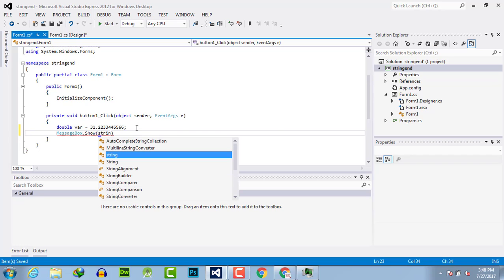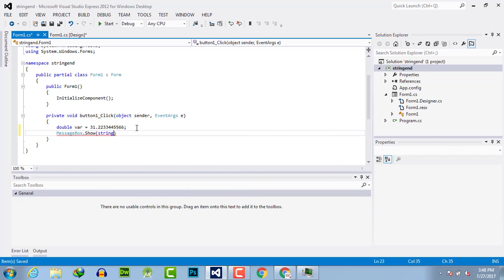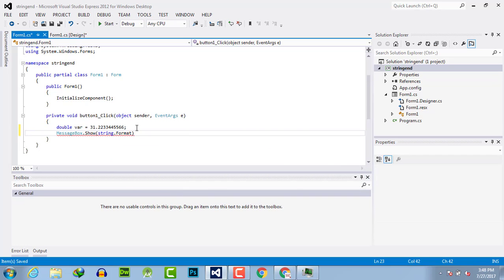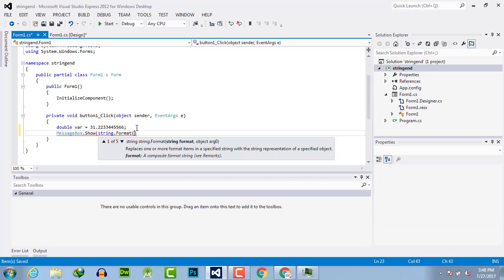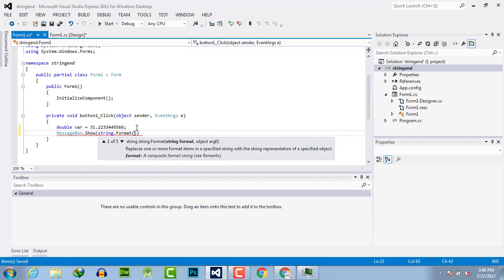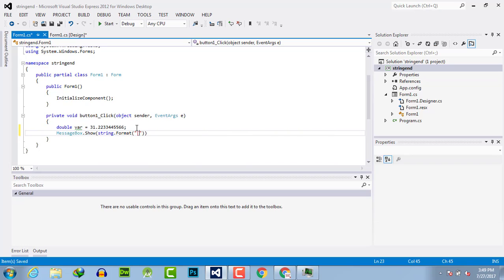Simply write string.Format. In the format, first write the index as zero in curly braces, then colon, and the format specifier like N4.